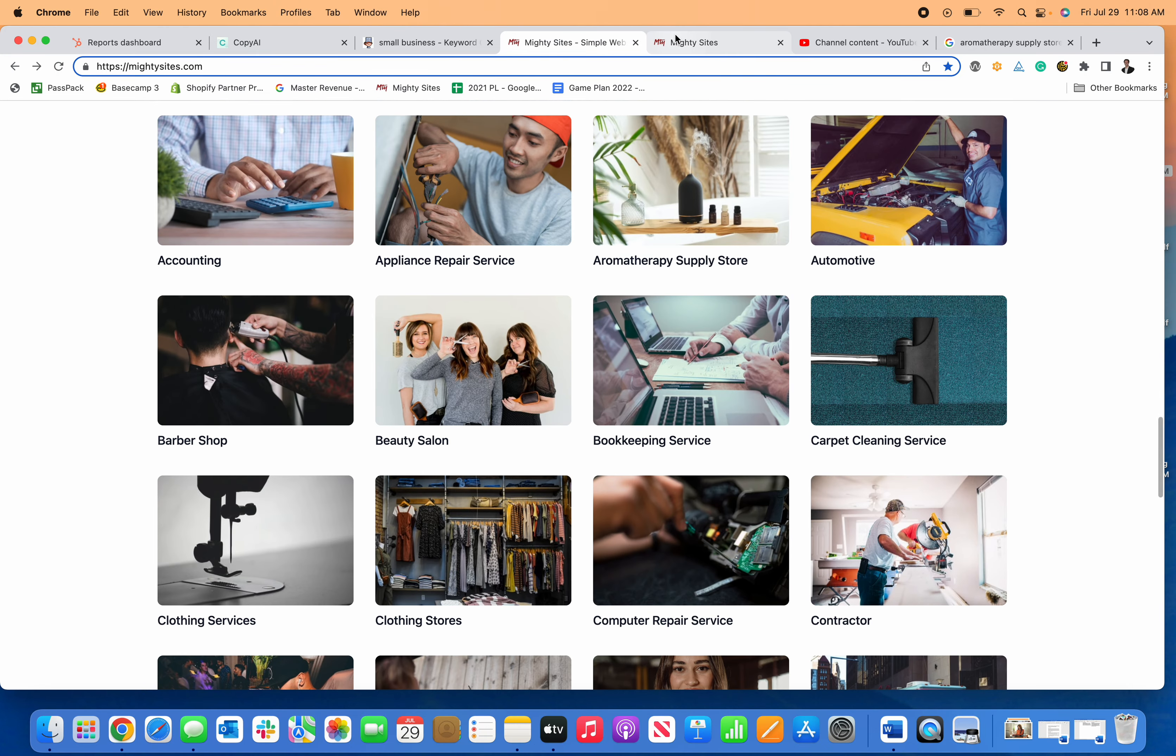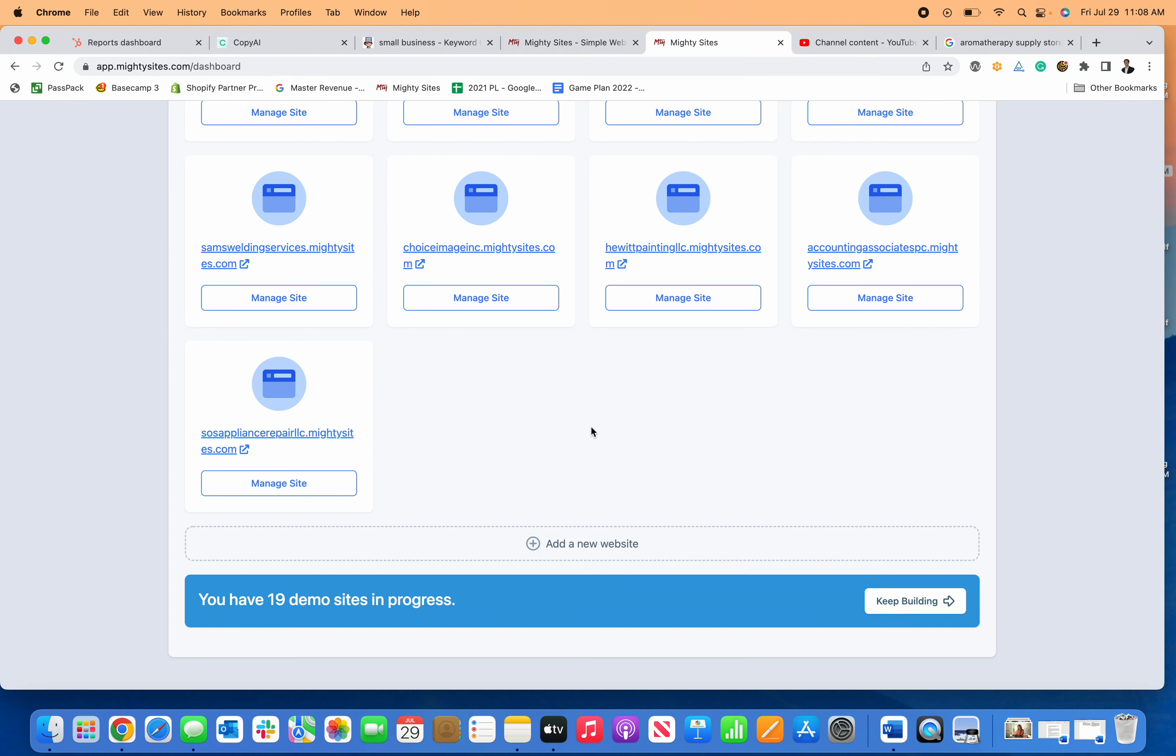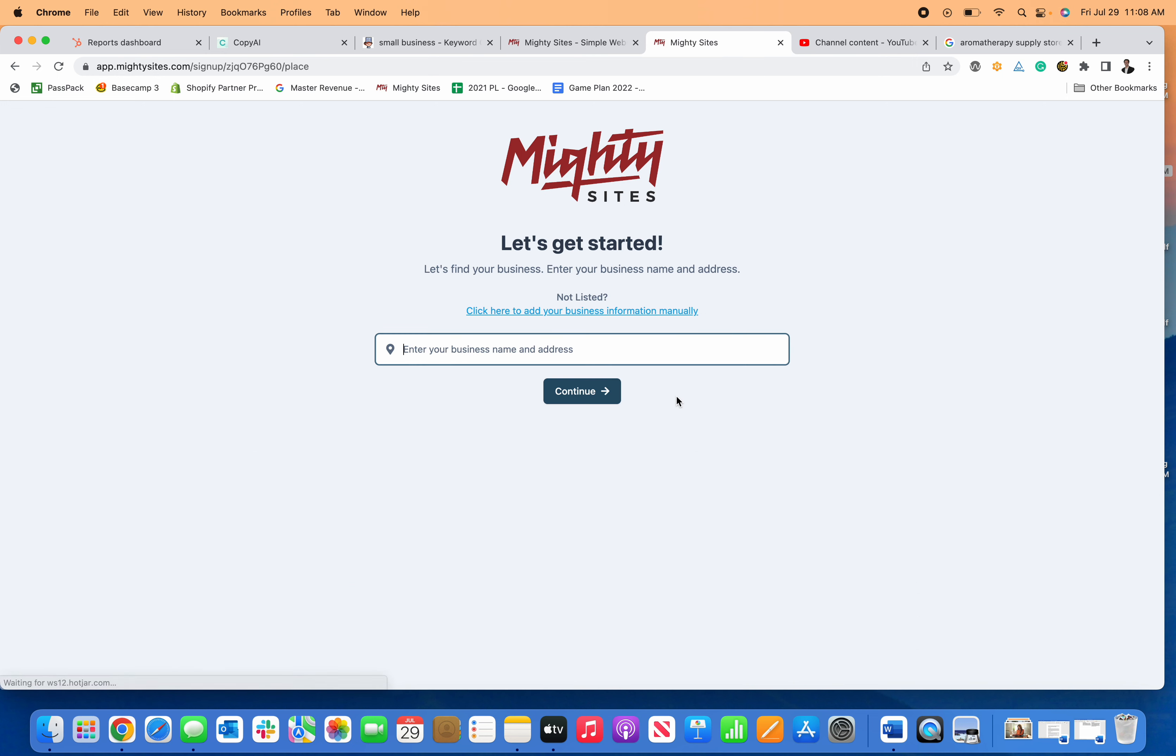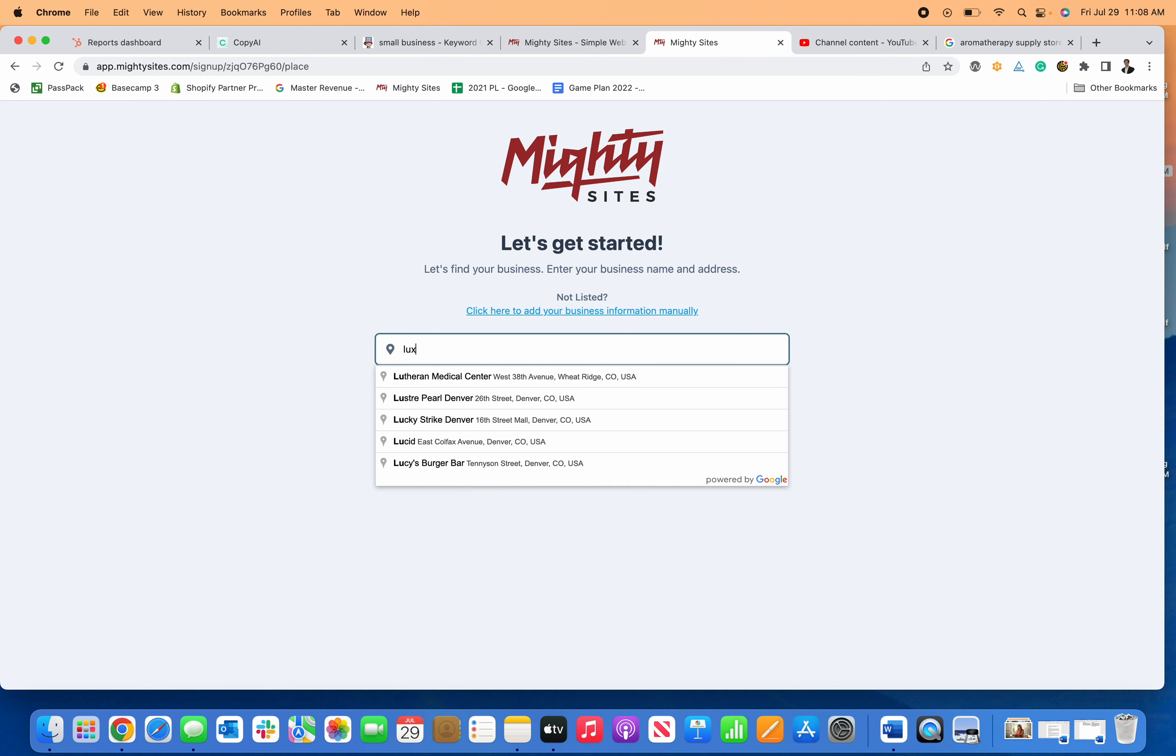Now I'm going to go in the back end and do the same exact thing from my end of the system so you can see the same thing here. Click on aromatherapy supply store and then enter your business name.